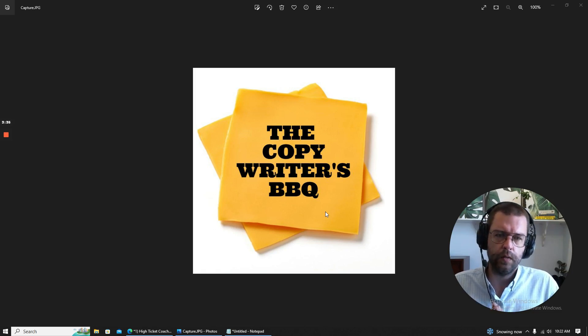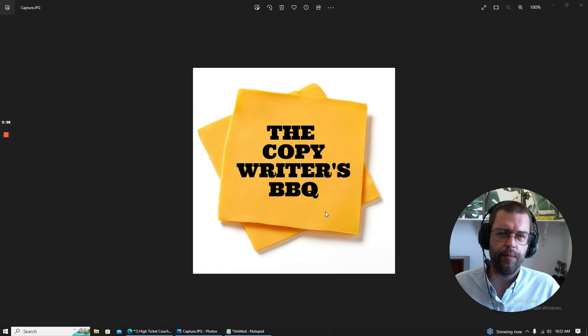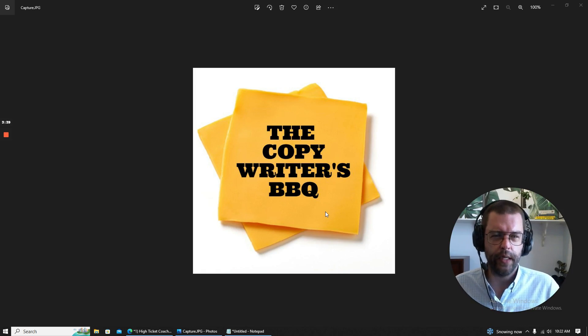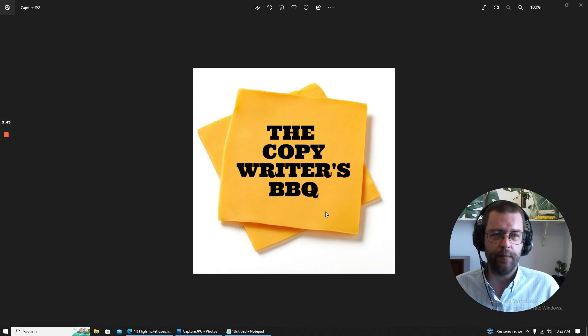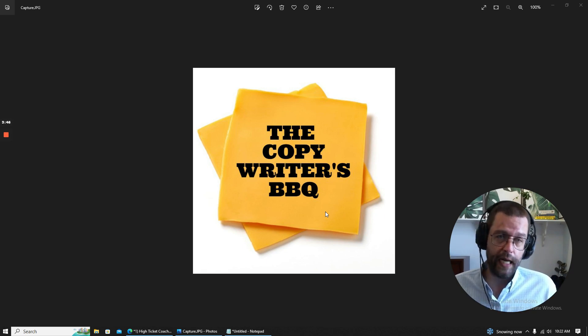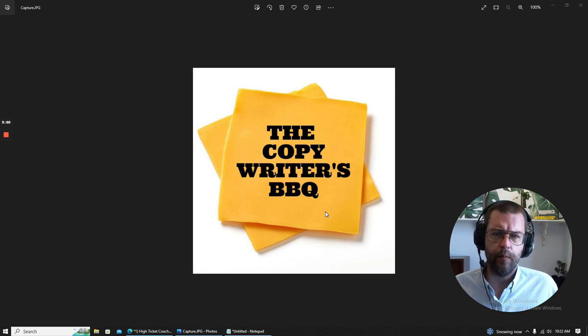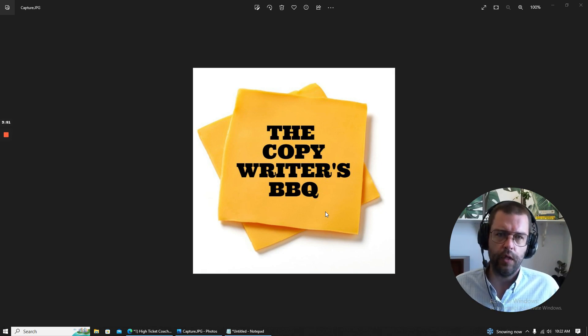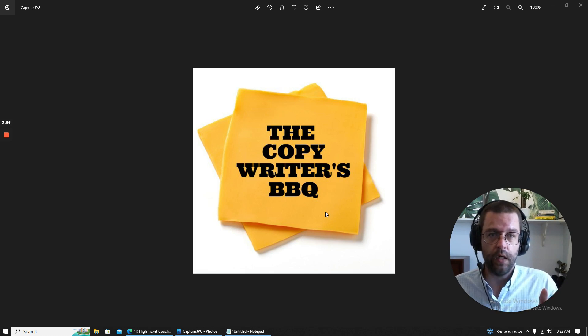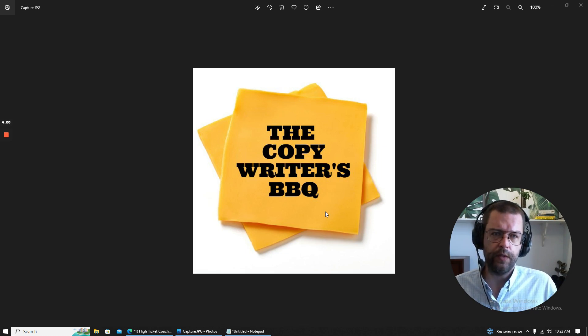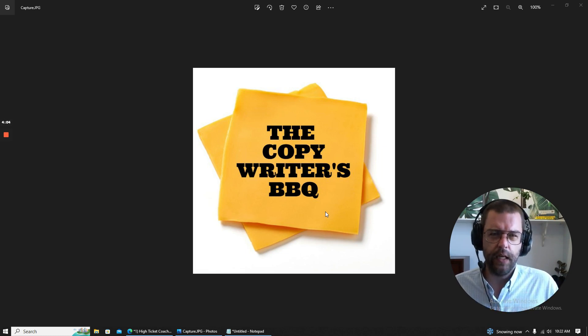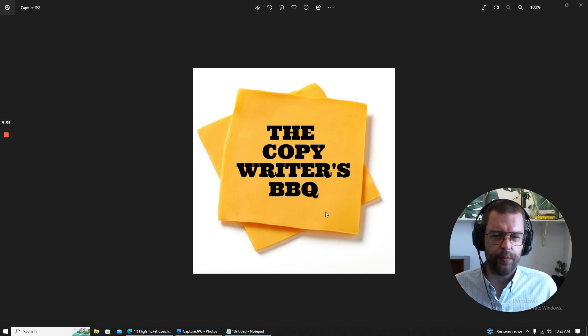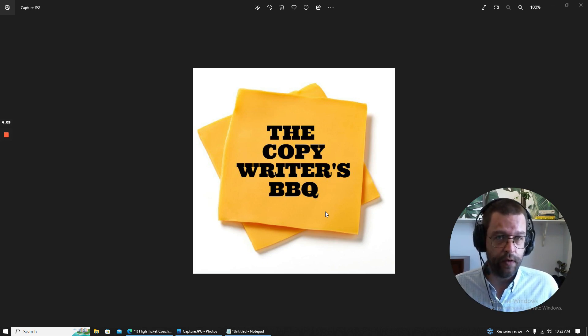Alright. Welcome to the Copywriter's Barbecue Episode 3. I'm your host Keith Howard and today we're going to look at a tasty morsel in my portfolio. Why? Because I'm going to put this video in my portfolio. Why? Two reasons.